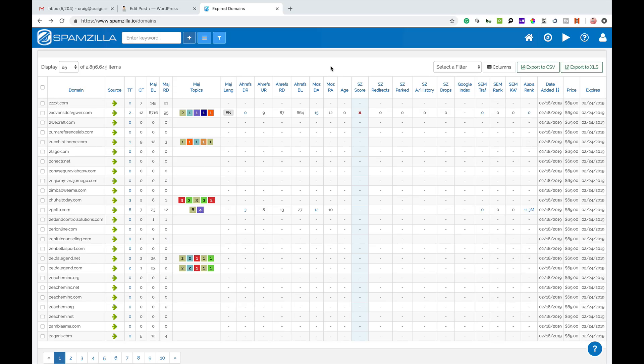Hi guys, so I'm doing a quick tutorial on a new tool that I've come across. It's not new but it's one that I've only recently come across in the past few months and it's called Spamzilla. You'll be able to find our website at www.spamzilla.io.